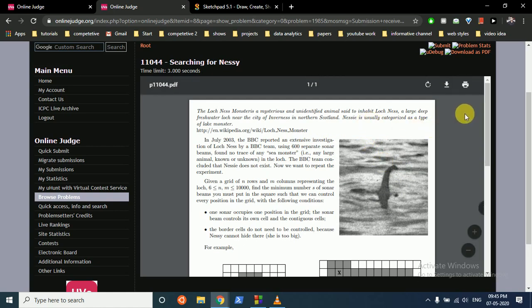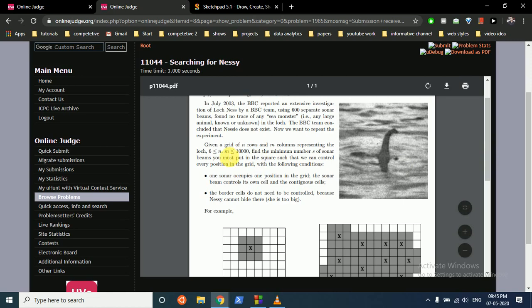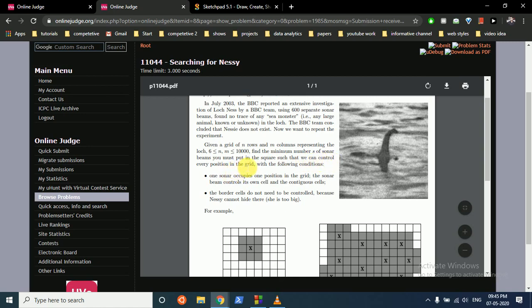The question statement starts from here. You have to find that monster in a lake given the grid of n rows and m columns representing the lake. The dimensions can be between these values. Find the minimum number of sonar beams you must put in the squares such that we can control every position in the grid with the following condition.